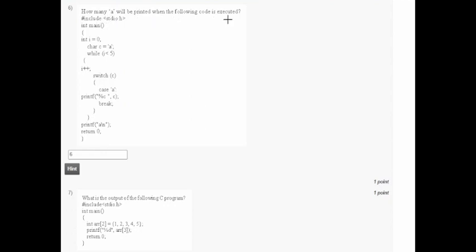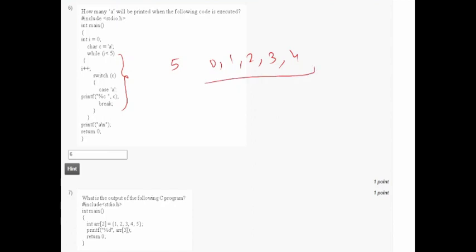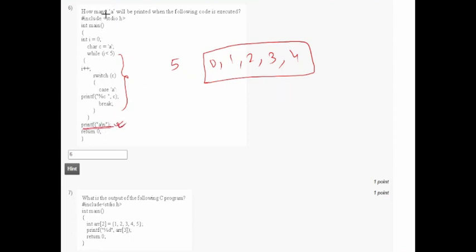In question six, with int i=0 and char c='a', a while loop runs while i is less than 5, printing 'a' five times. After exiting the loop, there is one more print of 'a'. So total six 'a's will be printed. Six is the correct answer.